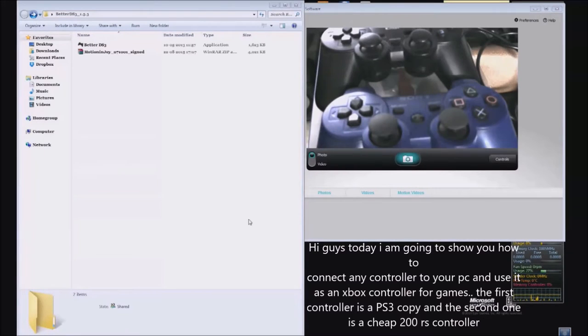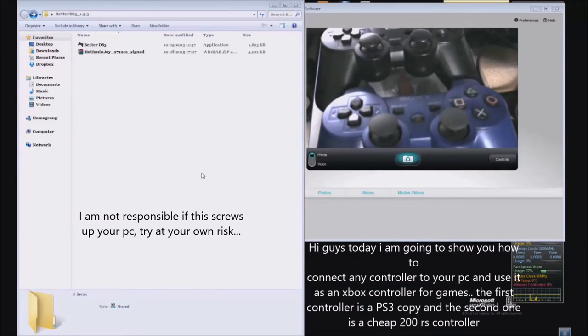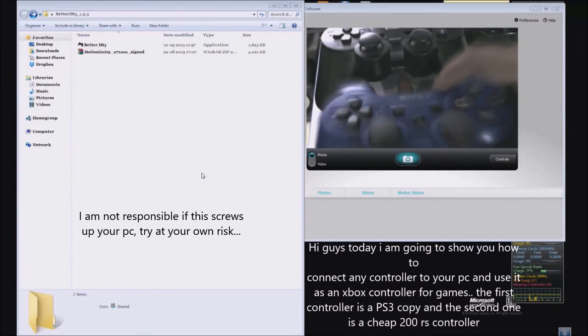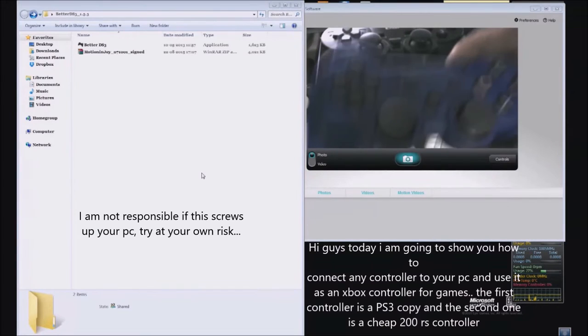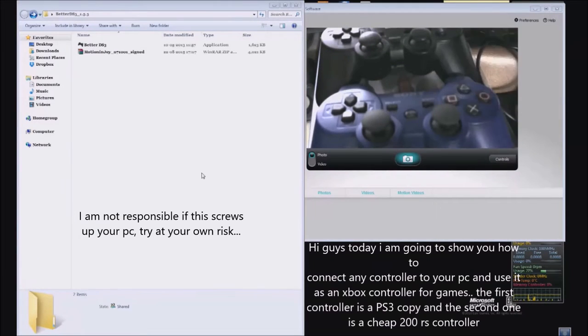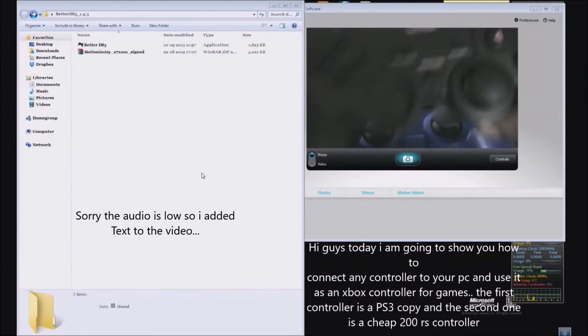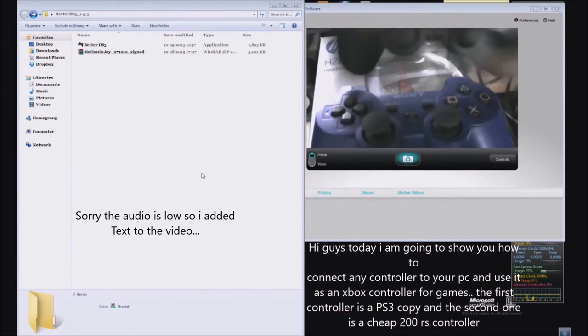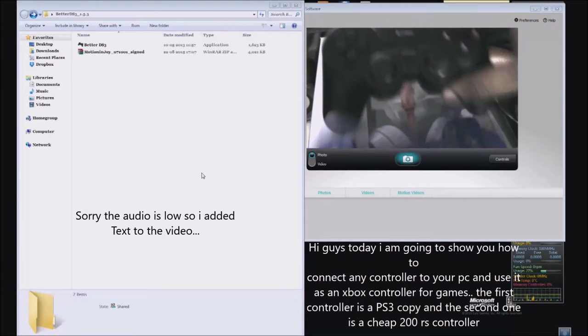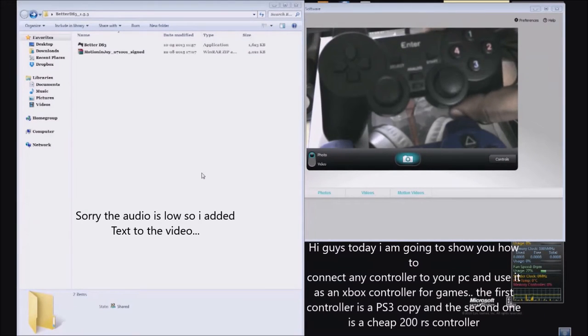Hi guys, today I am going to show you how to connect any controller to a PC to play games. This is a Sony fake controller and a cheap 200 rupees controller.